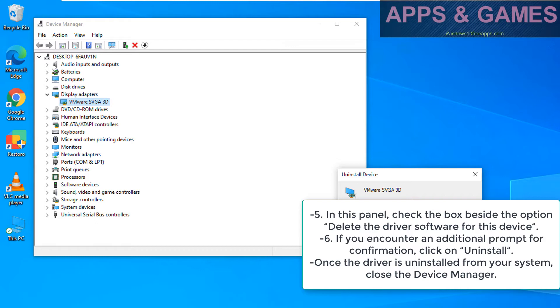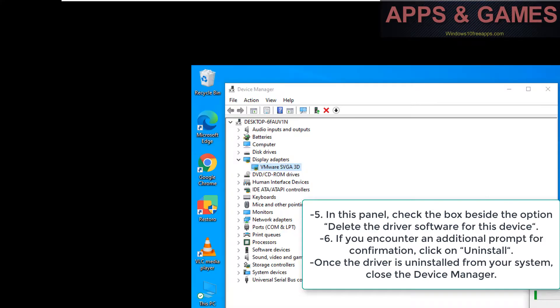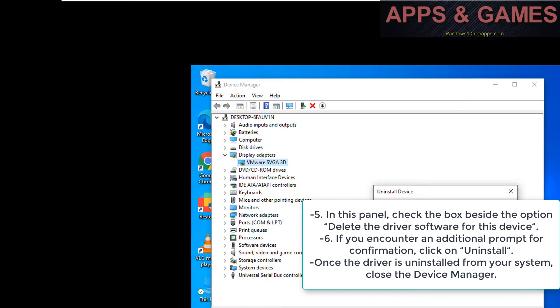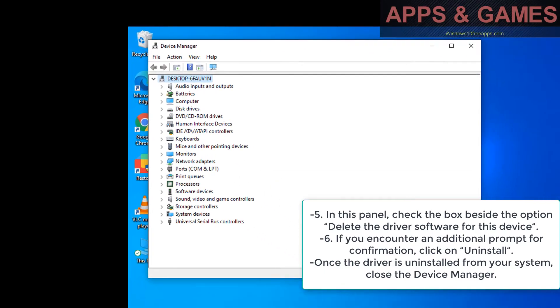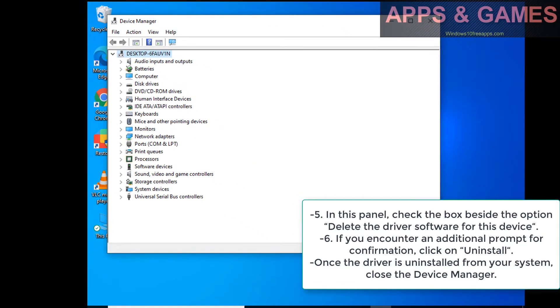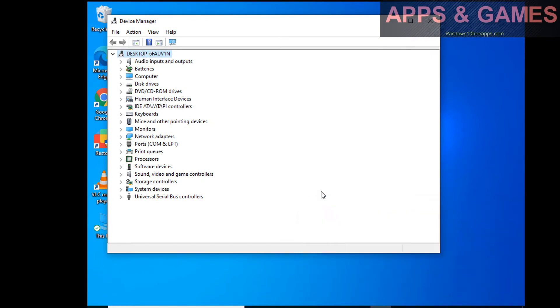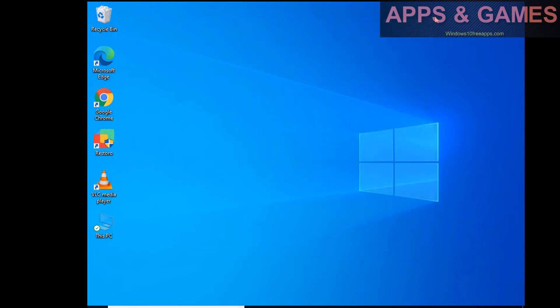In this panel, check the box beside the option delete the driver software for this device. If you encounter an additional prompt for confirmation, click on uninstall. Once the driver is uninstalled from your system, close the Device Manager, then restart your device.